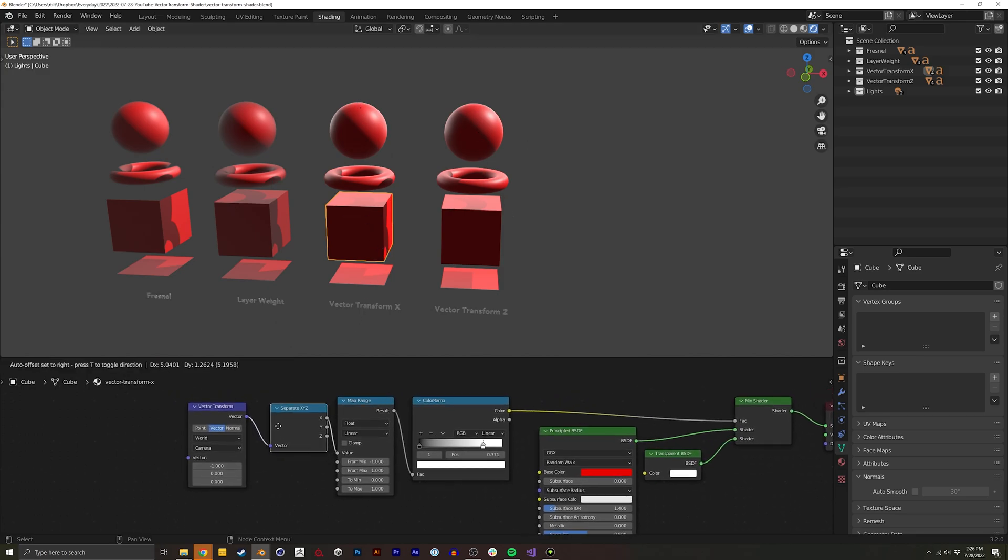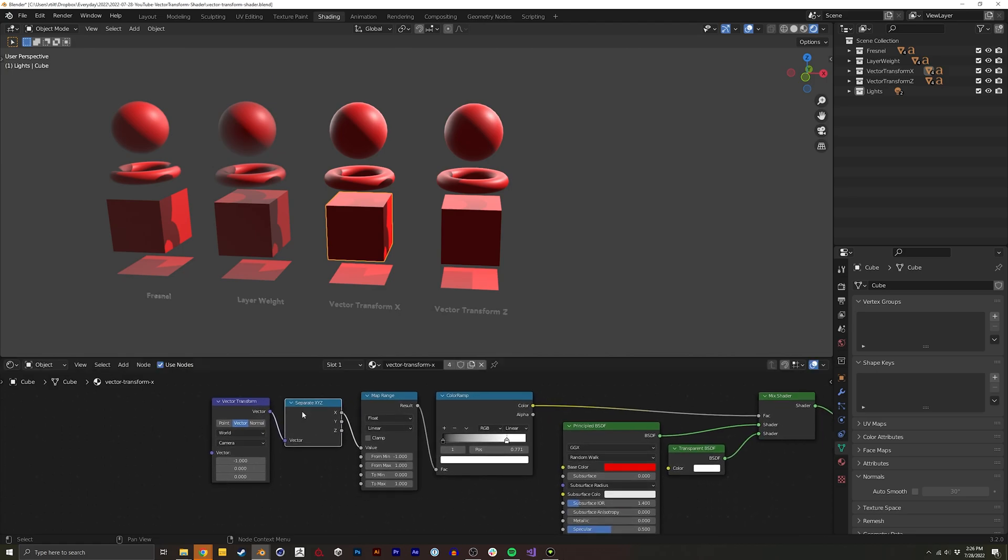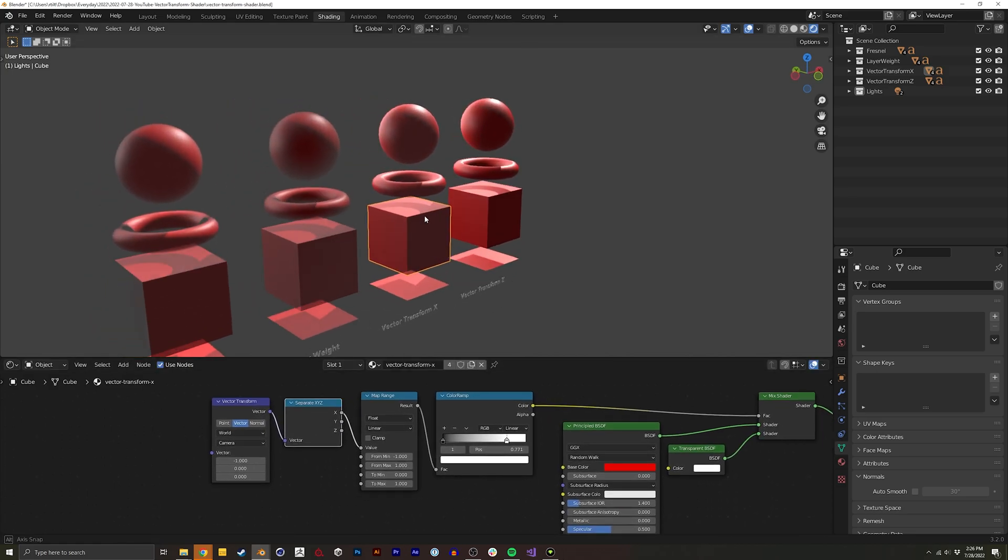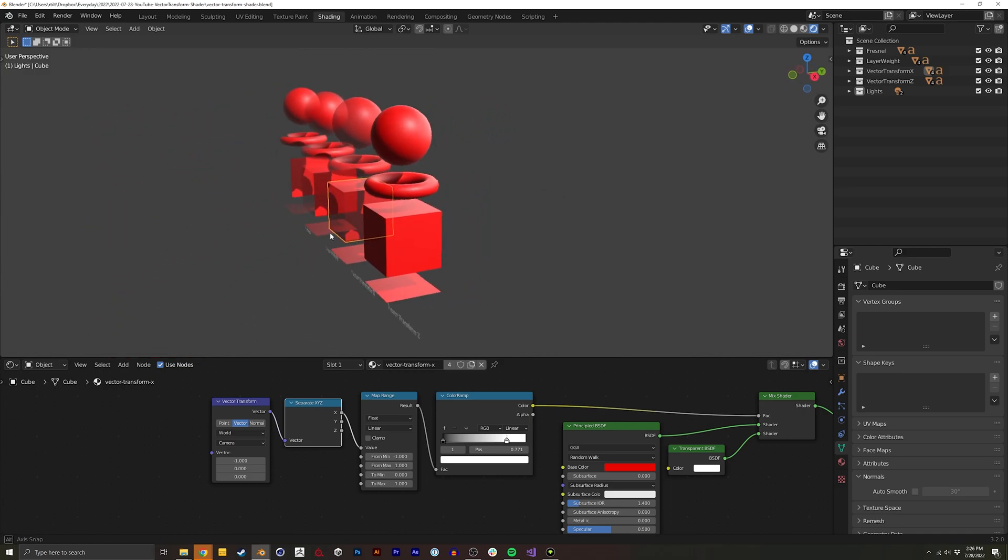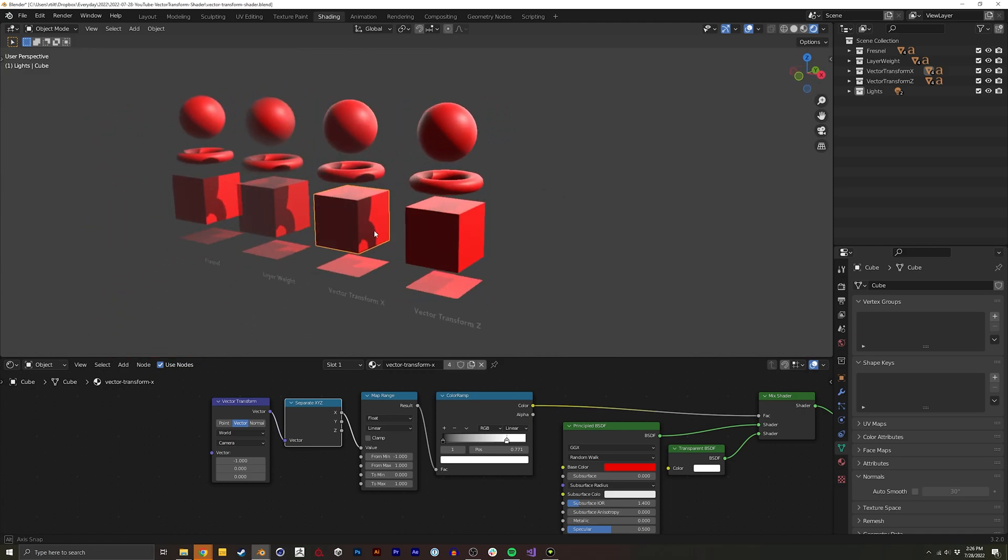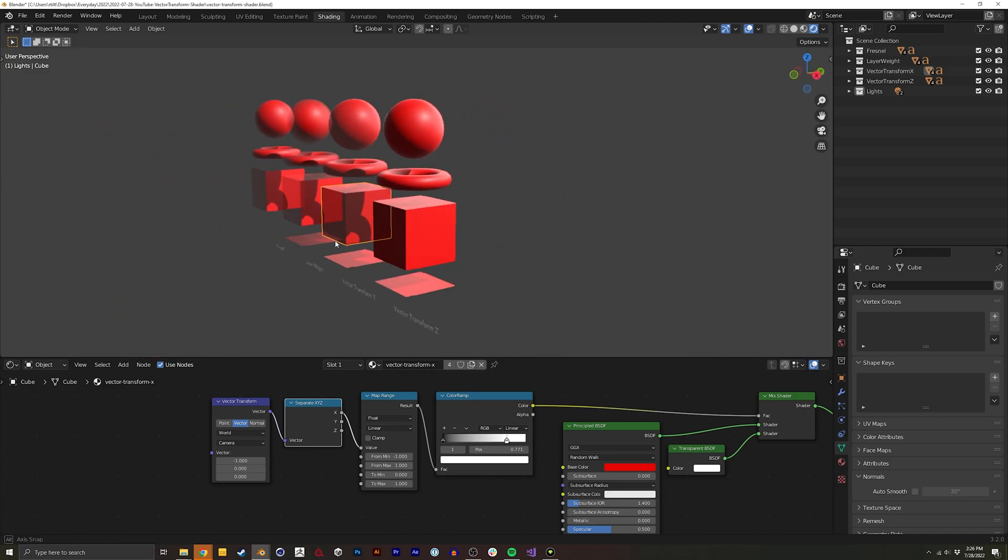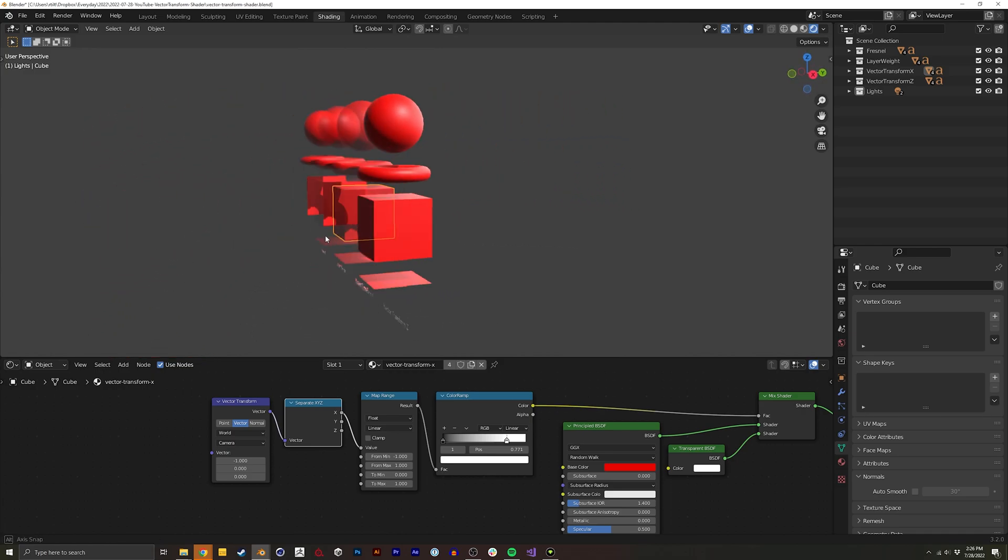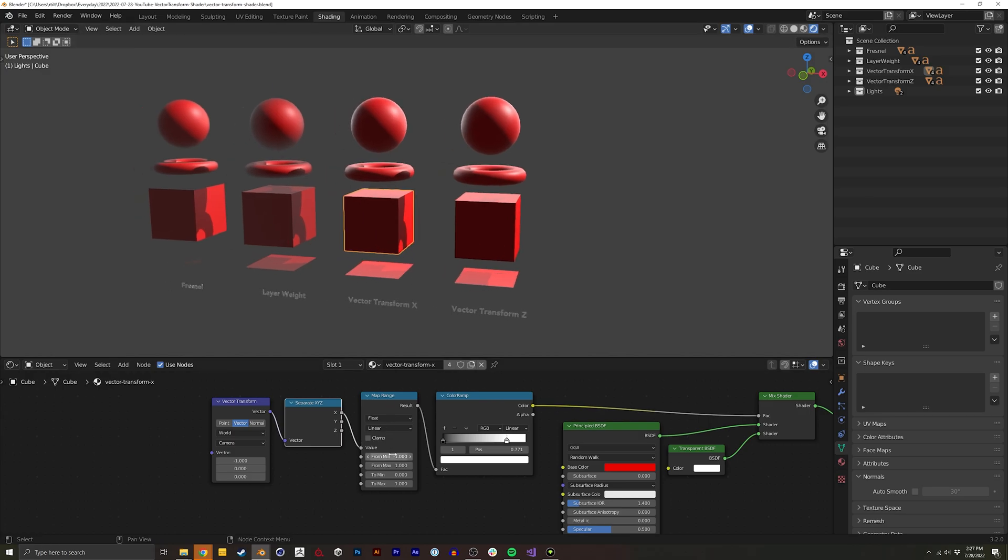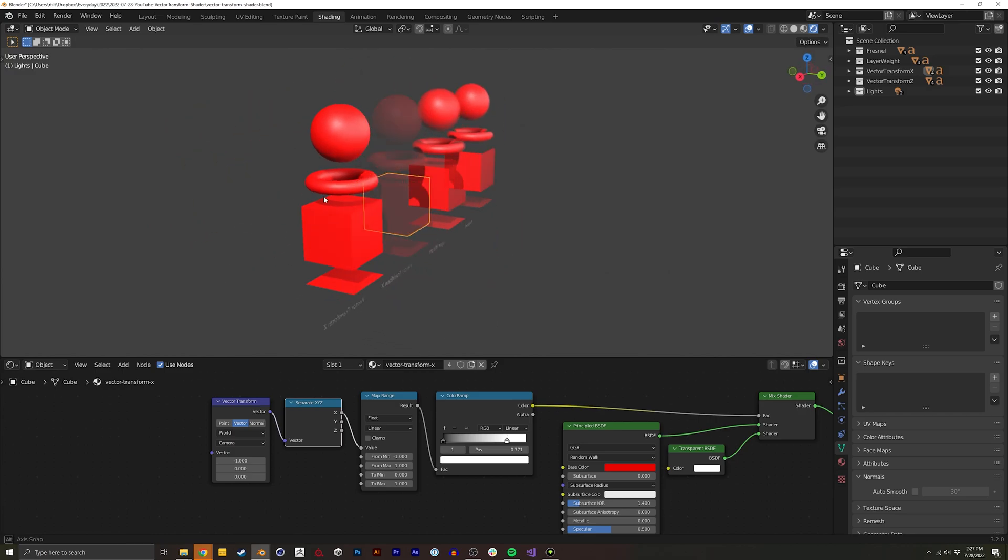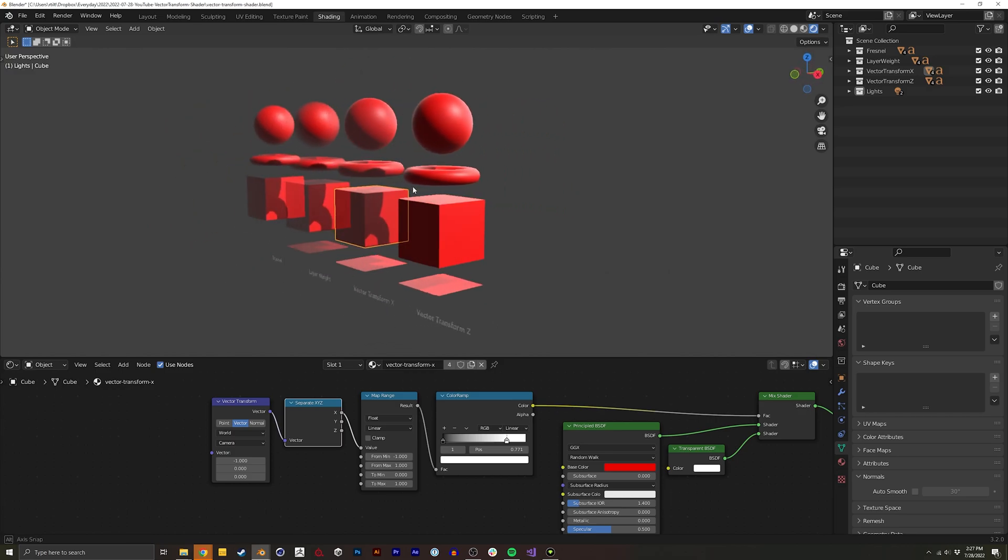And in general this gives you a Vector, an XYZ. So in order to do this effect with just looking at one angle, so for this one it's the X, we're basically going to just take a separate XYZ and use that X. And this will actually give you a value minus one to one and then like before we can use a color ramp to drive it.